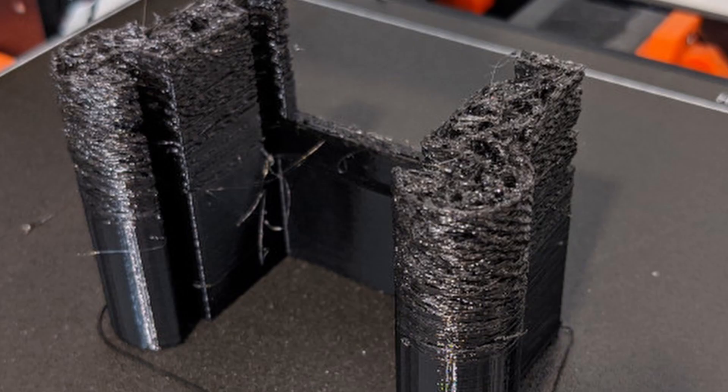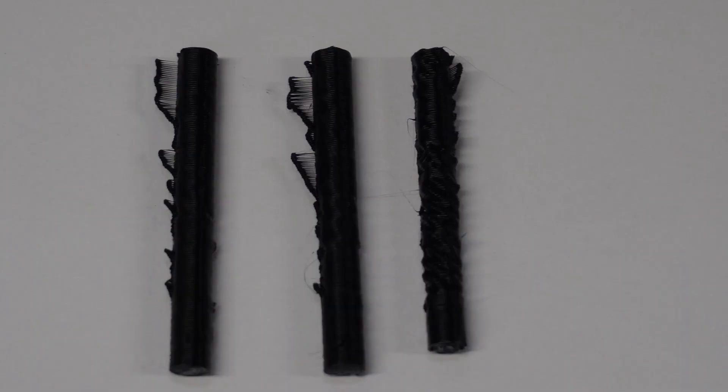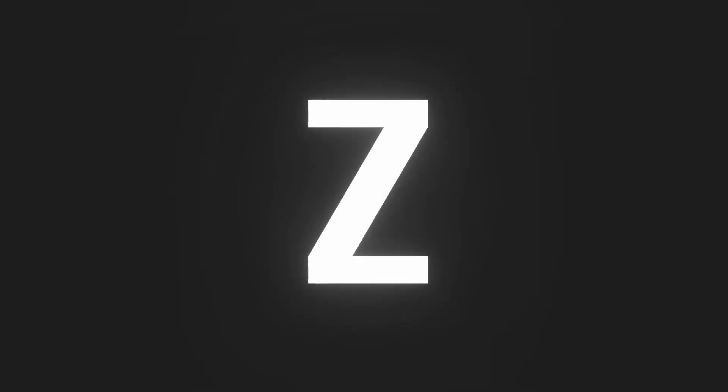Does your printer have a clog that you just can't seem to fix? Are you having weird spongy prints or something that looks like this? I'm gonna tell you how to fix it. My name is Zach and welcome.